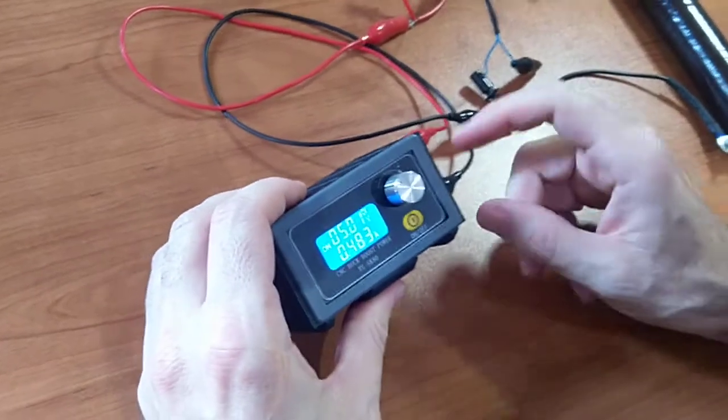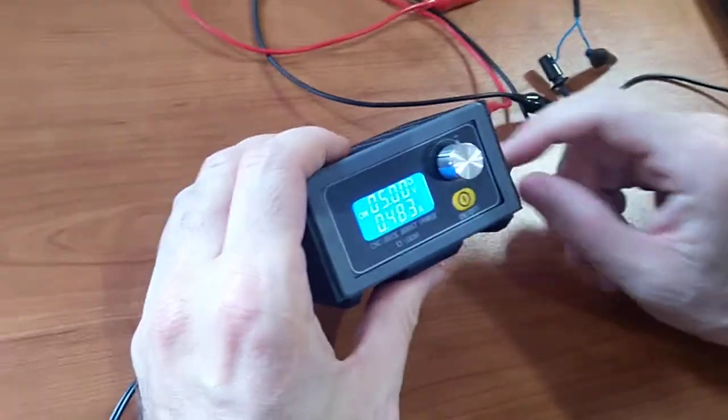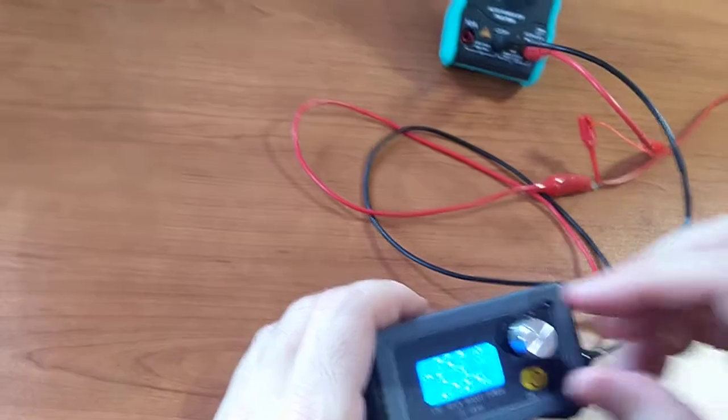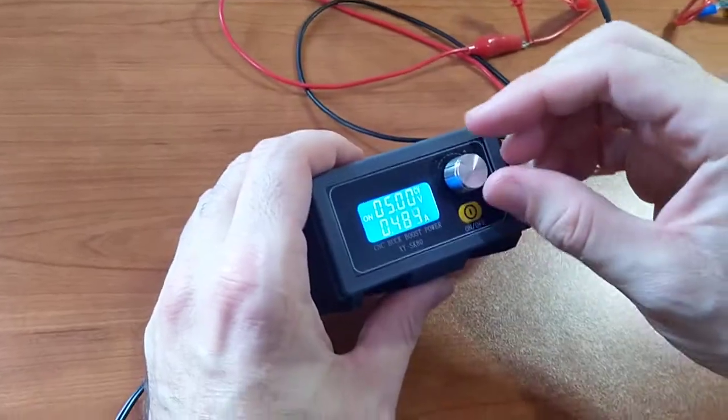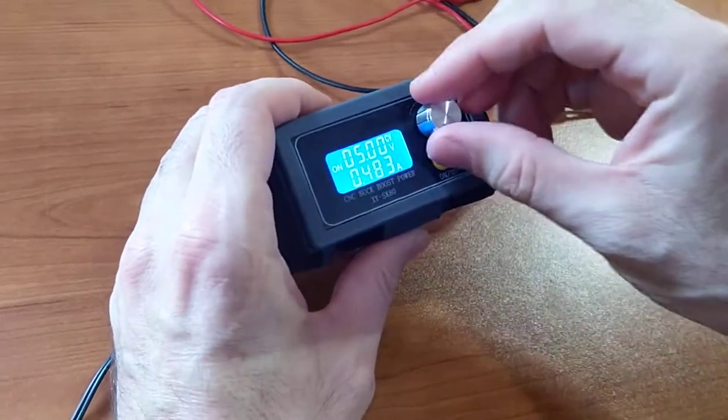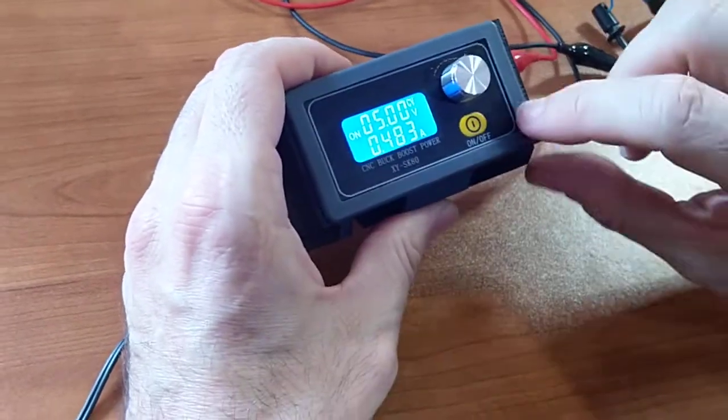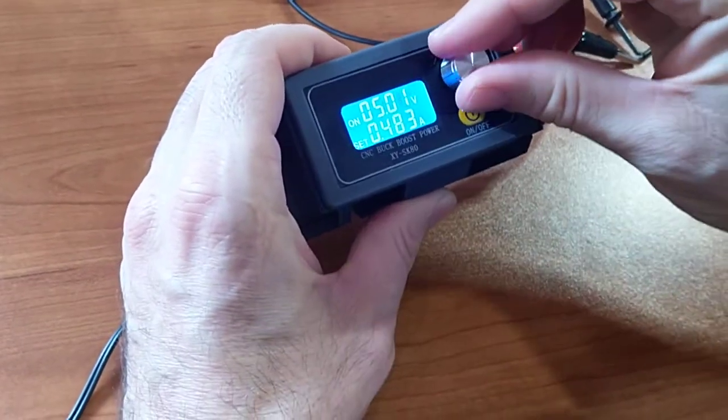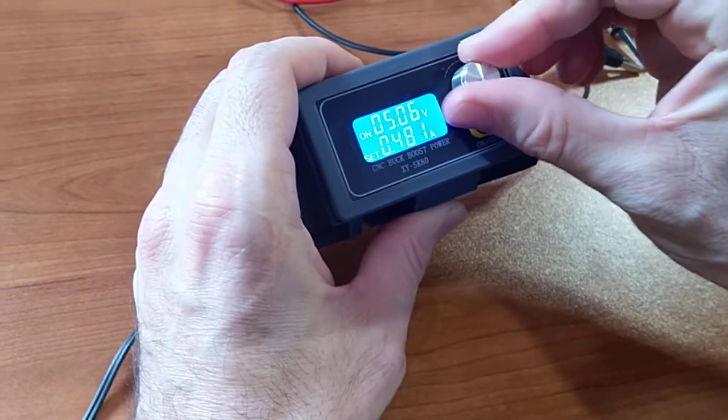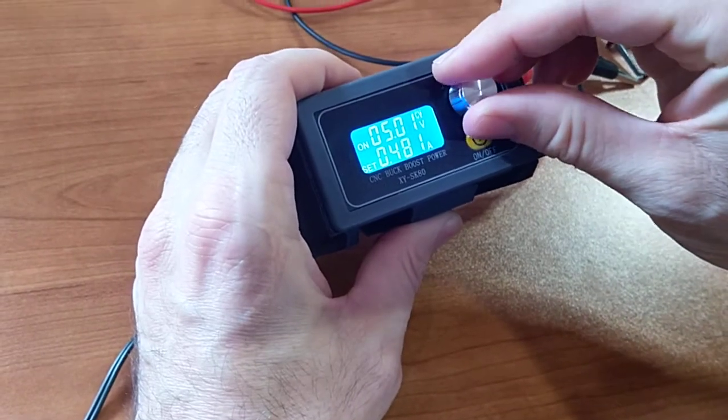Okay, so in the other video I showed you how to set the current. Let me just step through that again. When it's on like this, you just adjust the voltage by turning the knob.